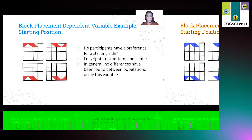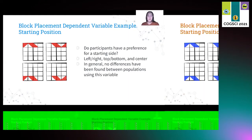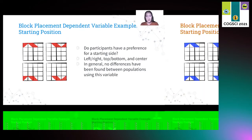The main discussion in the review is geared toward dependent variables. One example is the placement of the first blocks — whether the participant favors placing blocks on a particular side first — primarily to measure cognitive differences. This variable was used to determine whether participants of varying ages utilized different strategies, and also to record any differences in participants with alcoholism or unilateral brain damage. In general, no differences have been found between those populations and control groups.